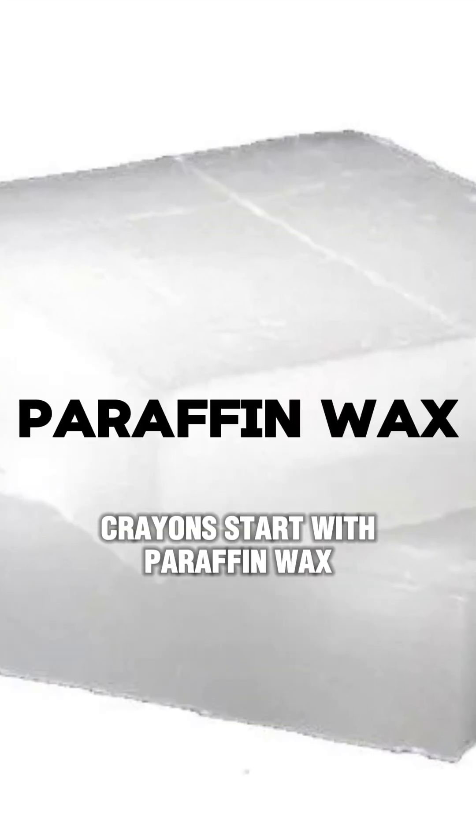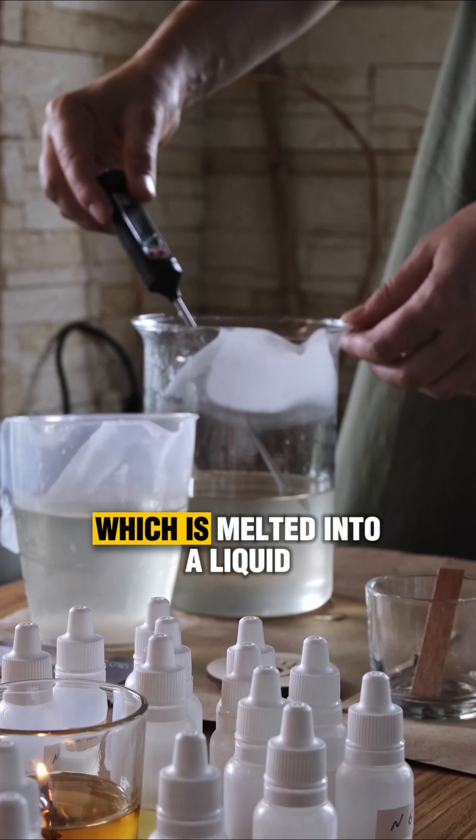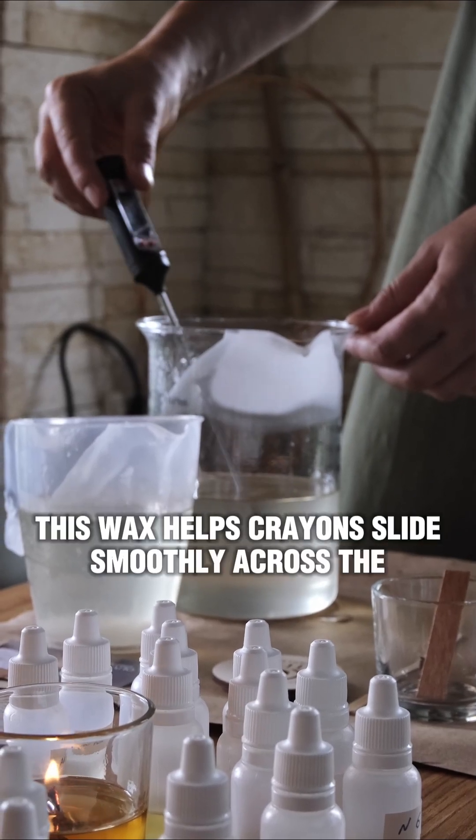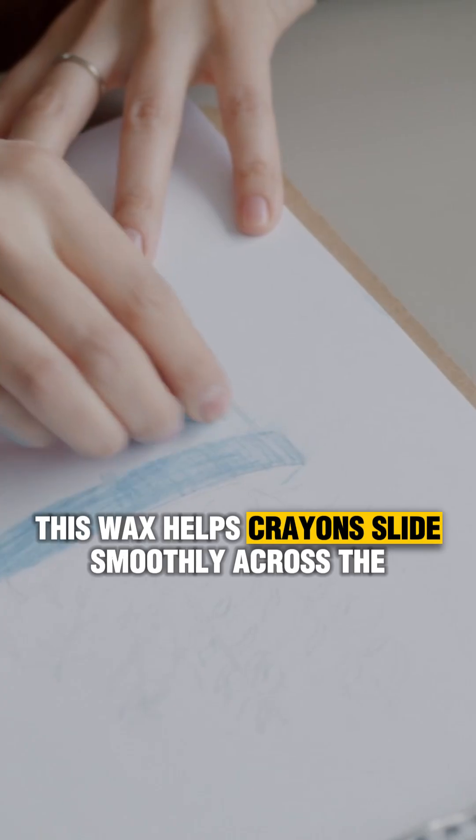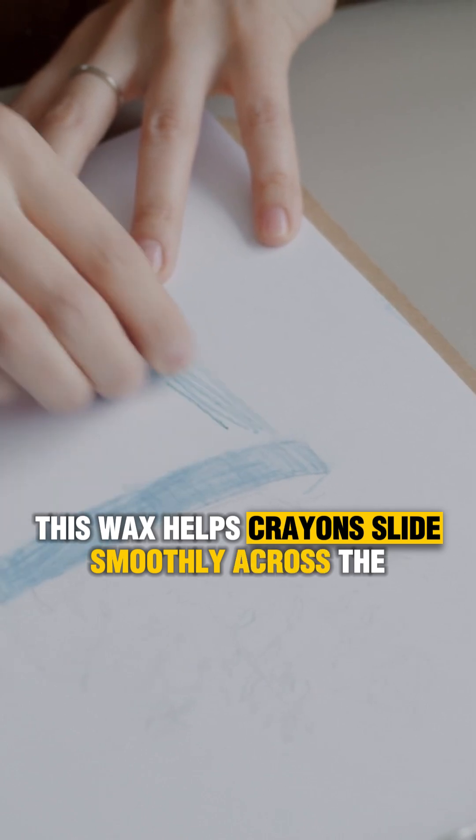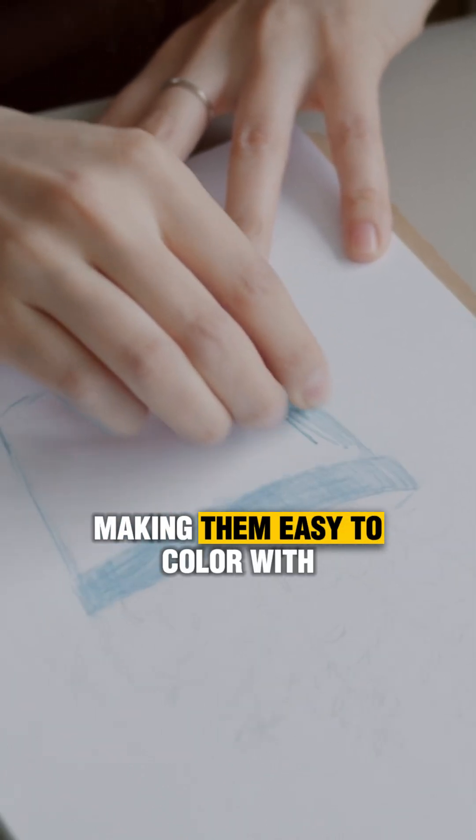Crayons start with paraffin wax, which is melted into a liquid. This wax helps crayons slide smoothly across the page, making them easy to color with.